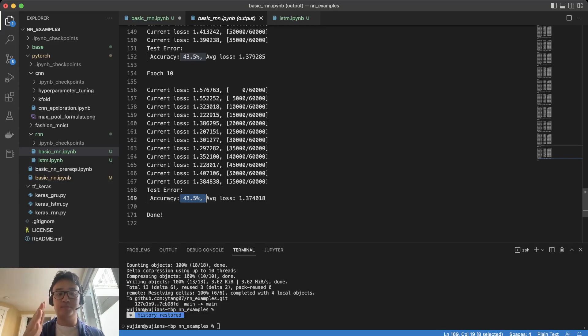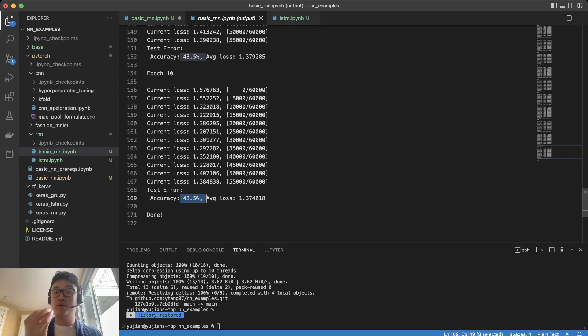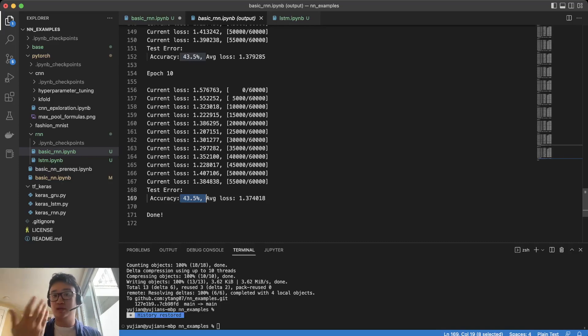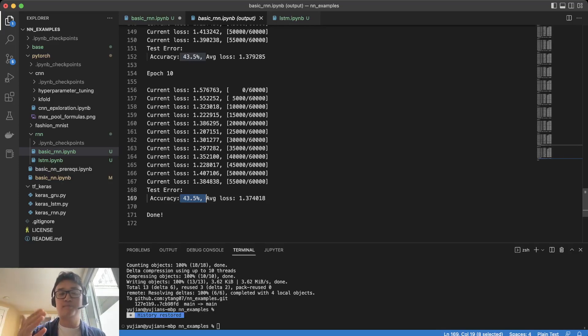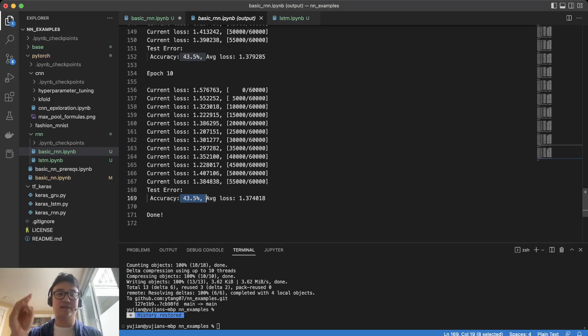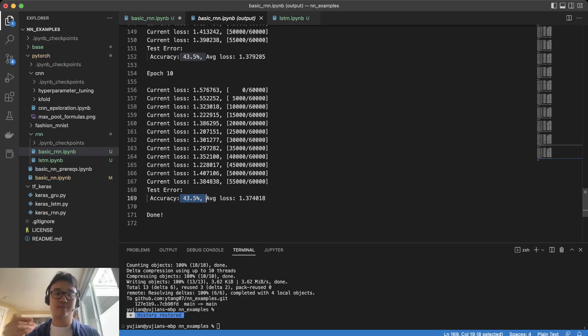Or we are reaching the global minimum, meaning this is the best the model can do. Or we are reaching a local minimum, which is what happens if it is bouncing too much, and it is not the best the model can do.